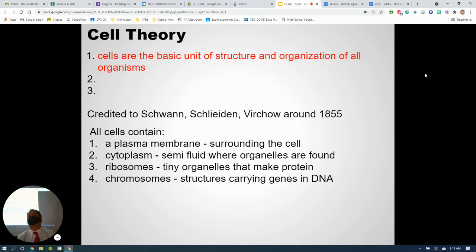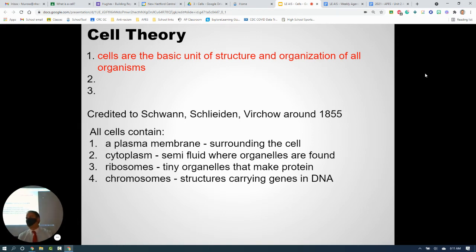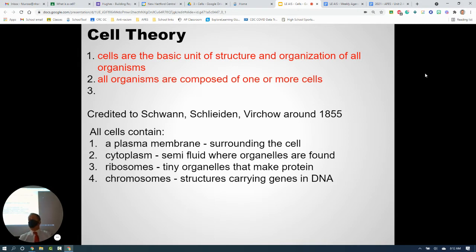Think about all the different Lego sets you can buy — from a huge Harry Potter castle to a Millennium Falcon. They're all made of the same basic pieces. That's kind of what this part of the cell theory says: there are all different types of cells, and you put them together to make larger, more complicated structures. All organisms — anything that is alive — is composed of one or more cells.